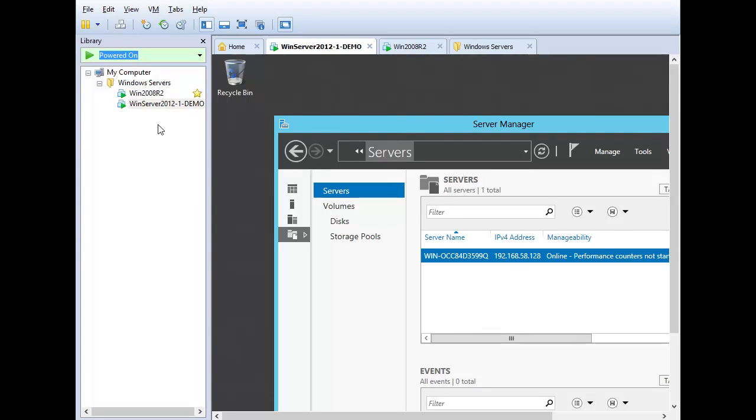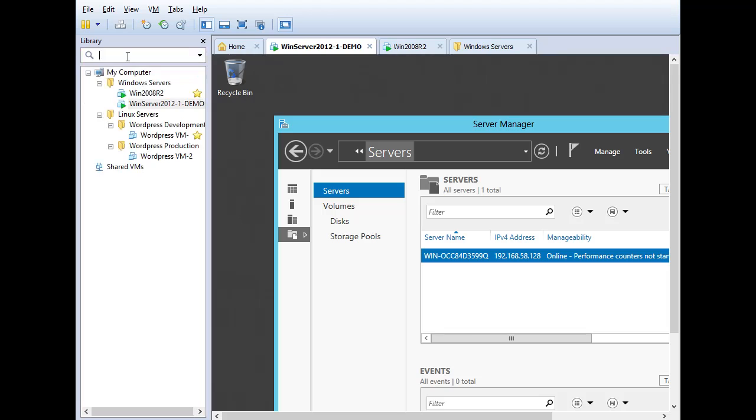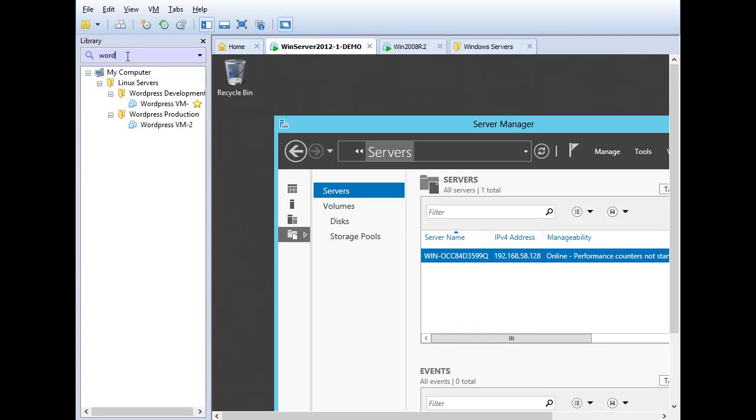So using the favorites option, I'm able to filter just my favorite virtual machines. I can filter just powered on virtual machines or all virtual machines and then use a search term to search through those virtual machines and filter out just the virtual machines that I want. So that's how to use favorites and that's how to use the search functionality built into the VMware Workstation Library.